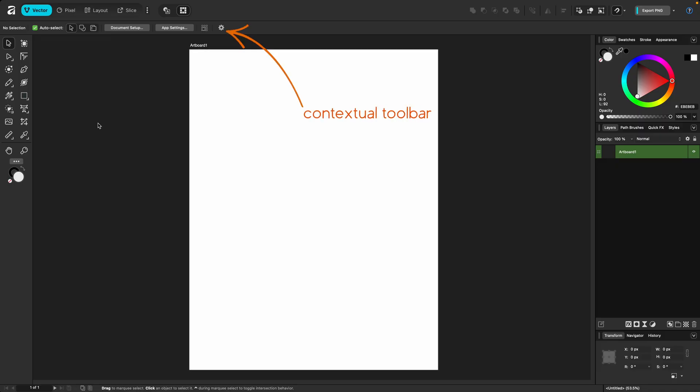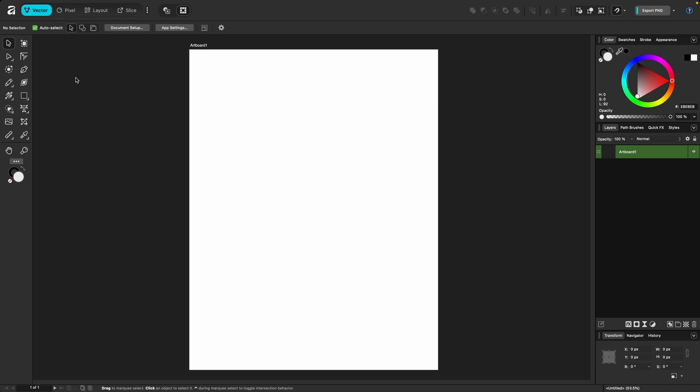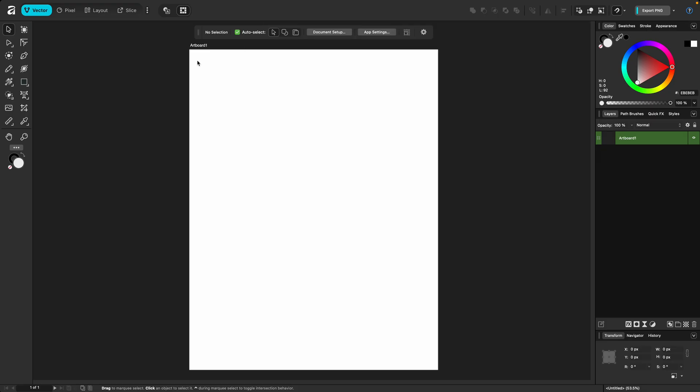Right under the top toolbar is the contextual toolbar. Now, this is not customizable. However, it will change depending on the tool that you have selected here at the top. The one change that you can make to this is to dock it elsewhere on your workspace. To undock it from the top, just double-click anywhere on the toolbar.